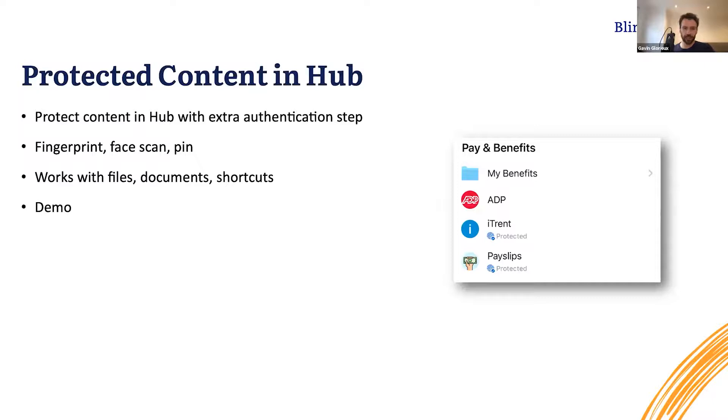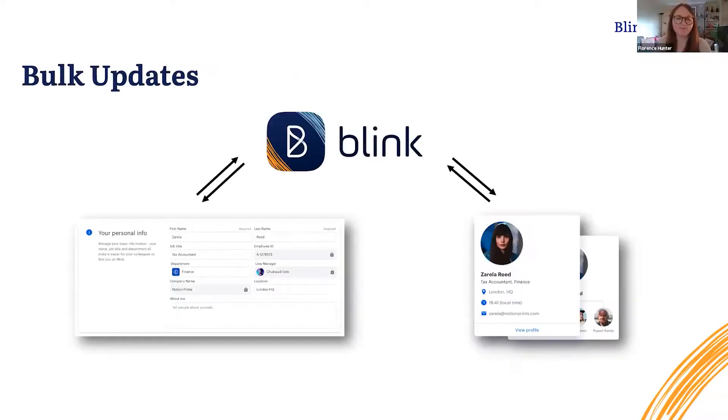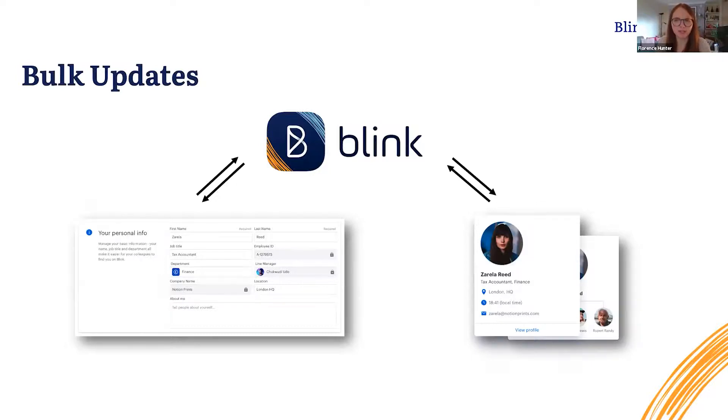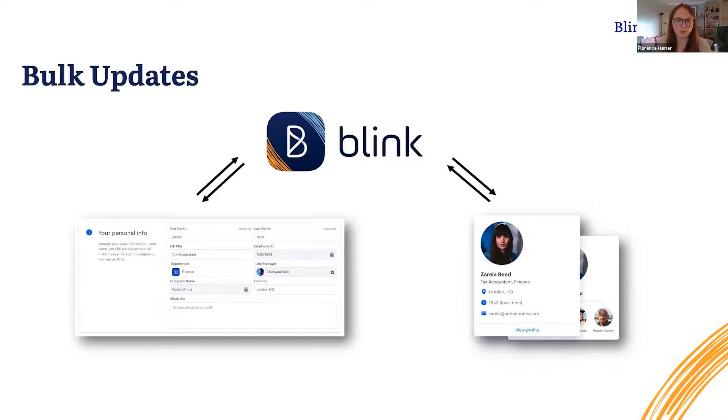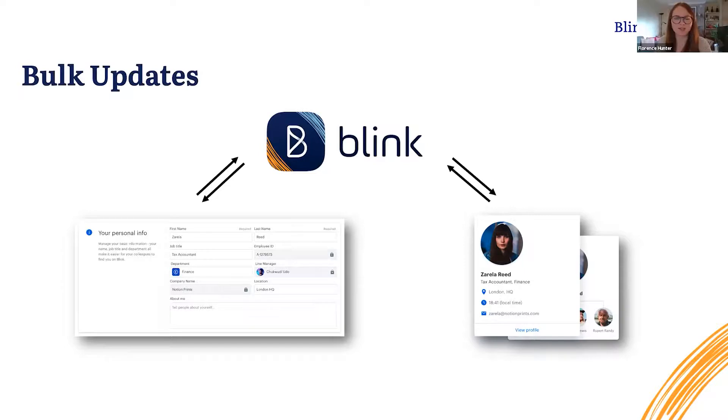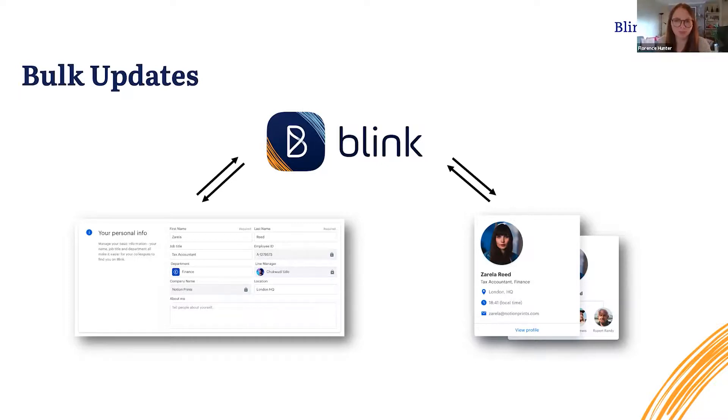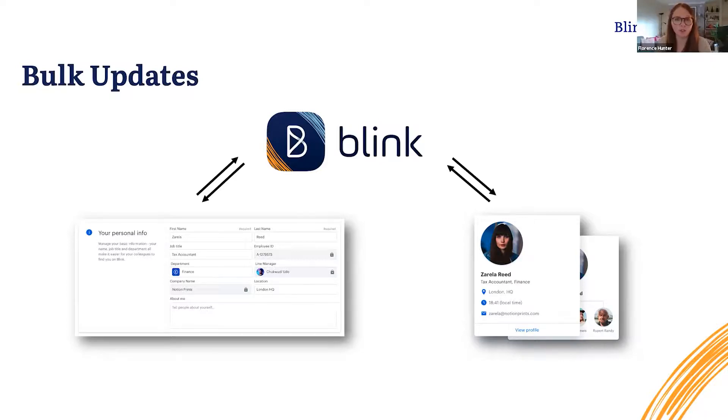Thanks Gavin. So currently, if you'd like to make changes in bulk to users in Blink, administrators will have to do it in quite a manual way or you can lean on us for support. But bulk updates is now coming to you, and what this will allow you to do is make any changes to up to 5,000 users at any one time. This is going to massively reduce the burden on administrators having to update multiple user profiles on a regular basis.